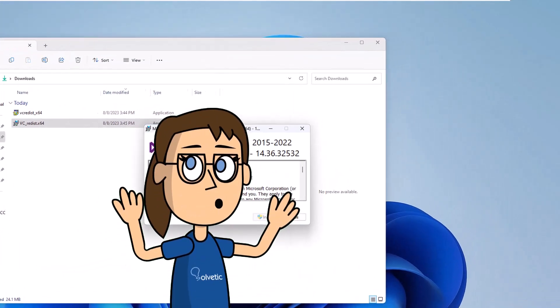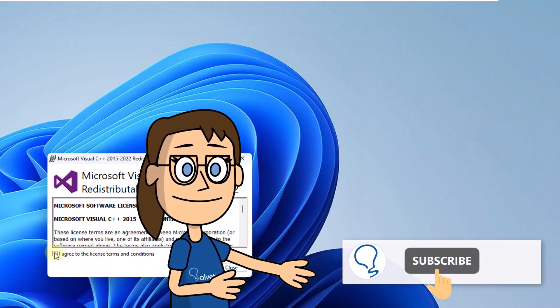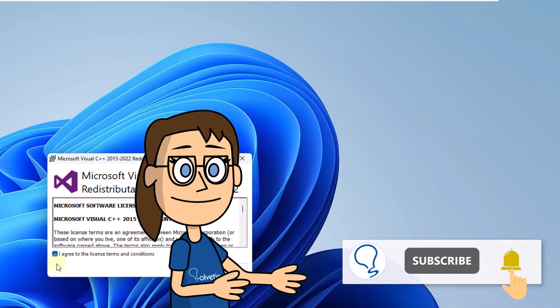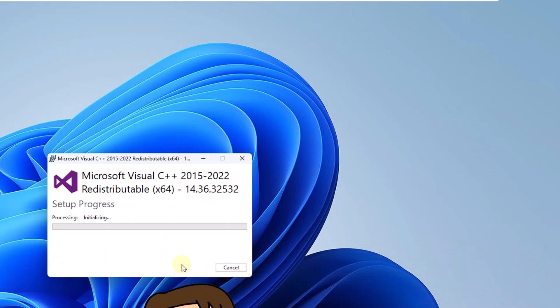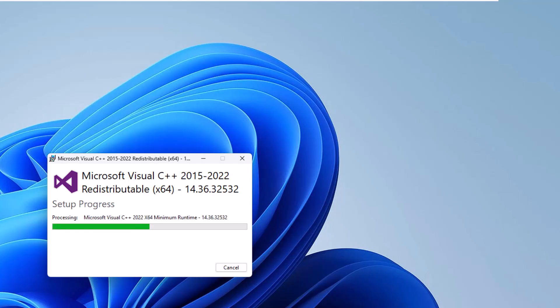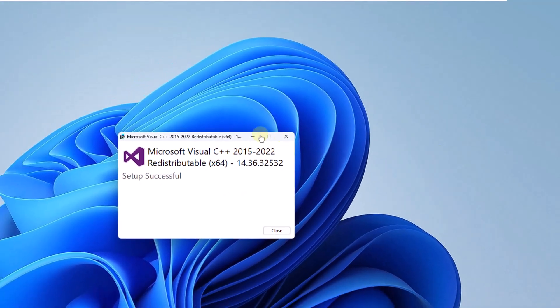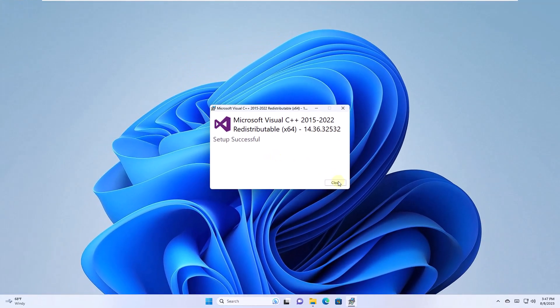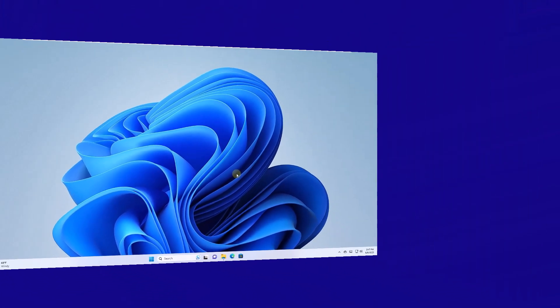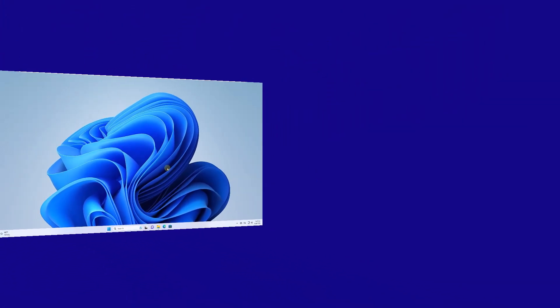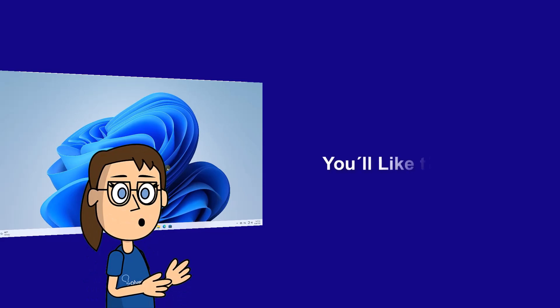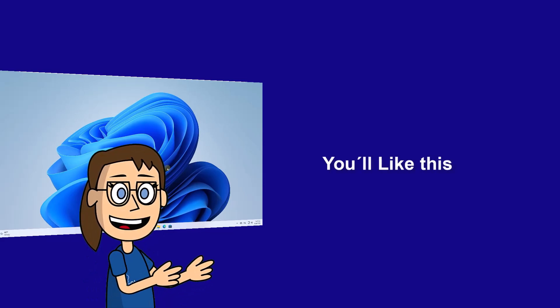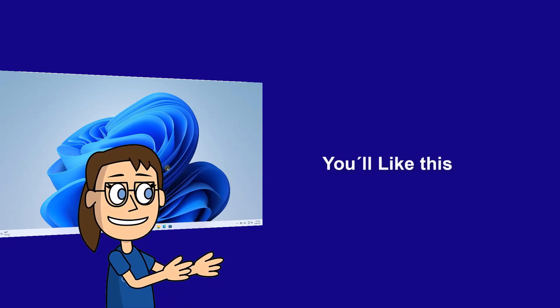Remember to subscribe to the Solvetic channel. We hope it has been helpful for you. Here are links to watch more videos of your interest and subscribe to the Solvetic channel. Thank you.